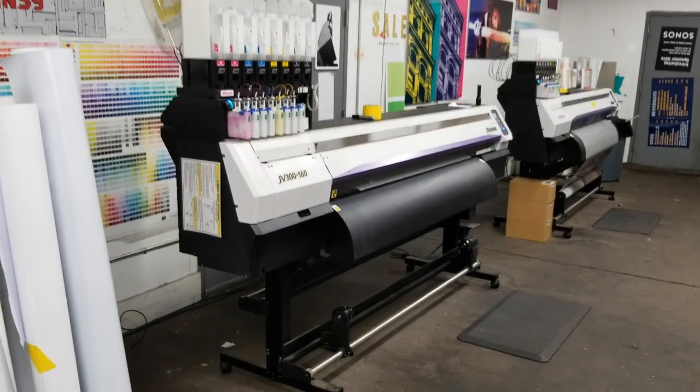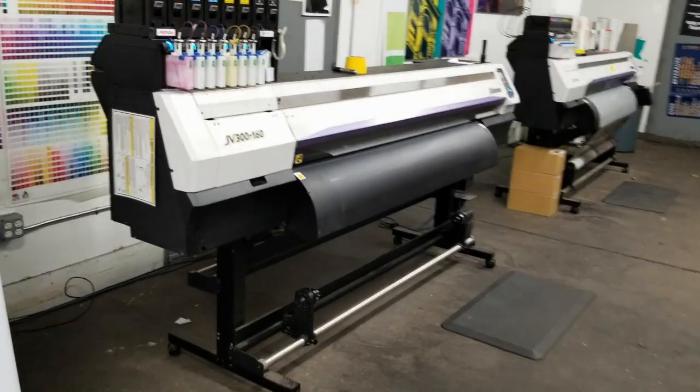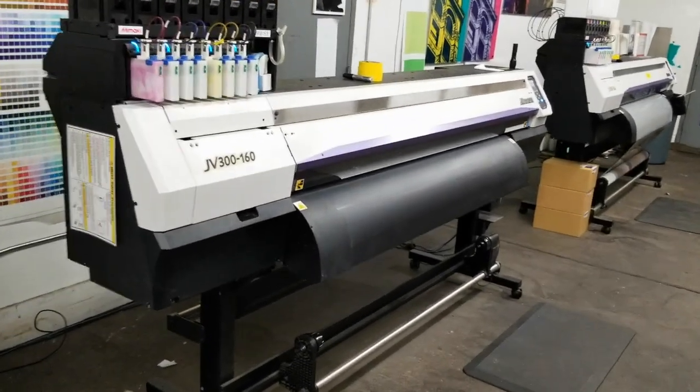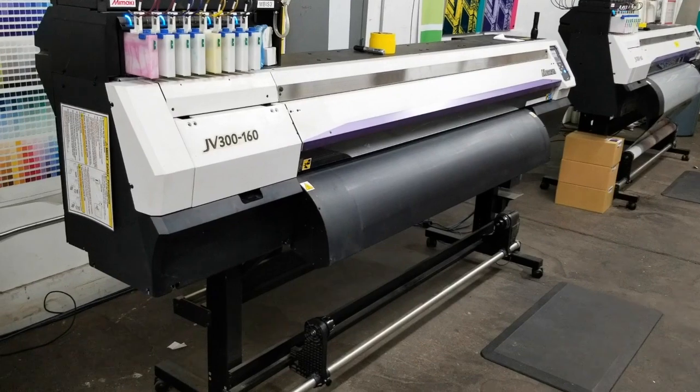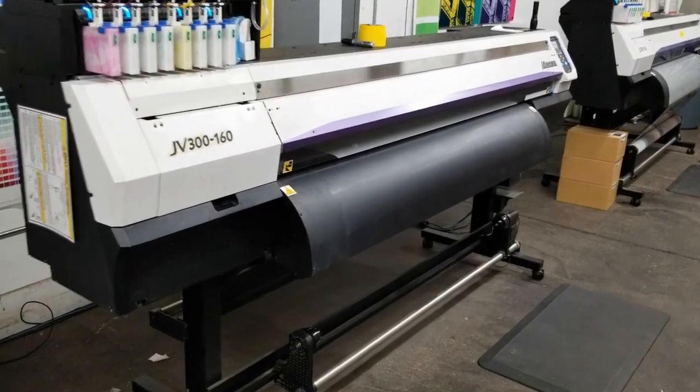Hey, this is Chris at Vinyl Bomb, and we're going to go over our maintenance procedure on a JV300.